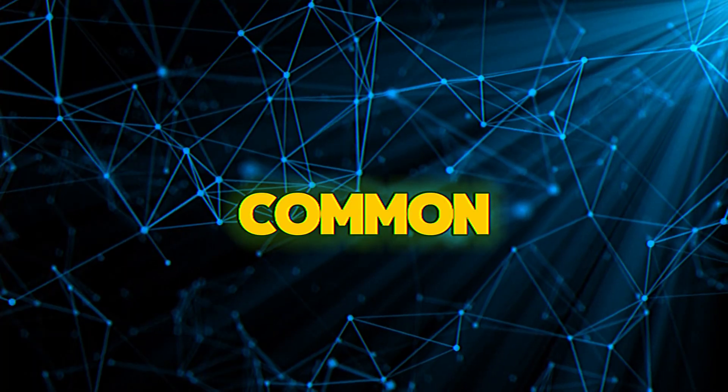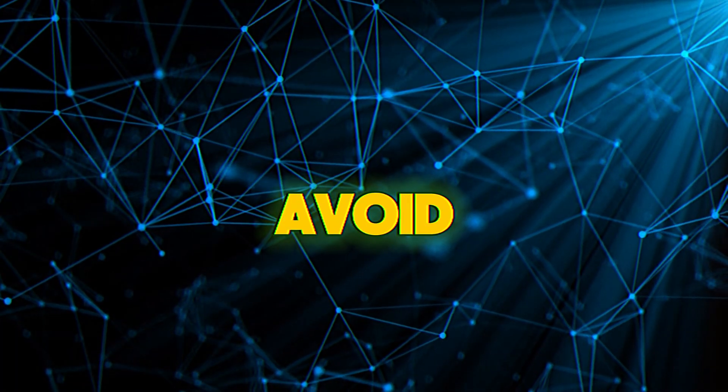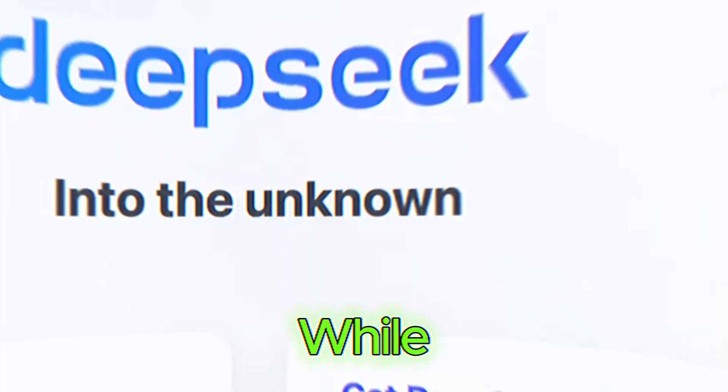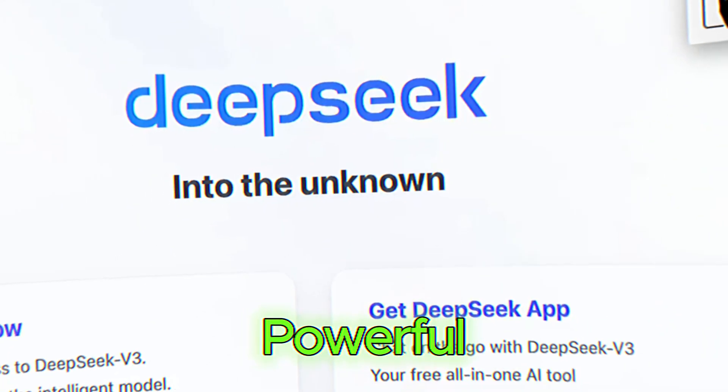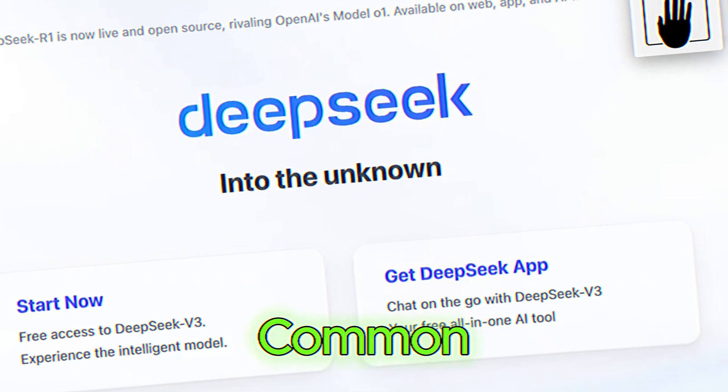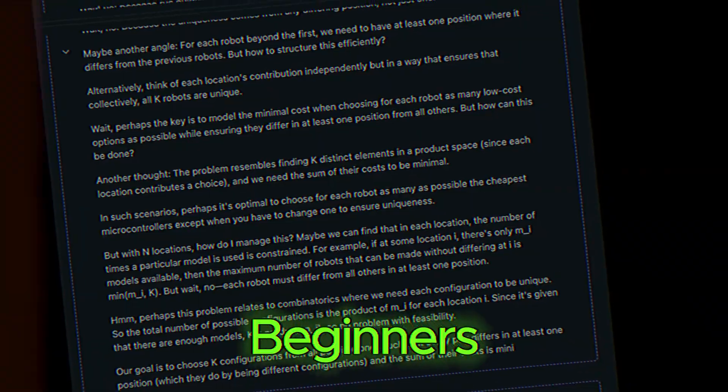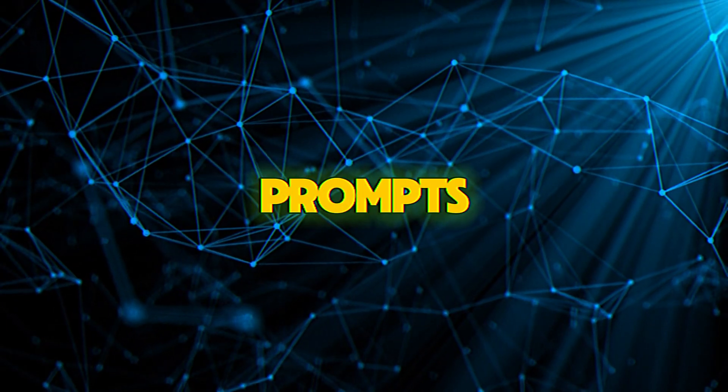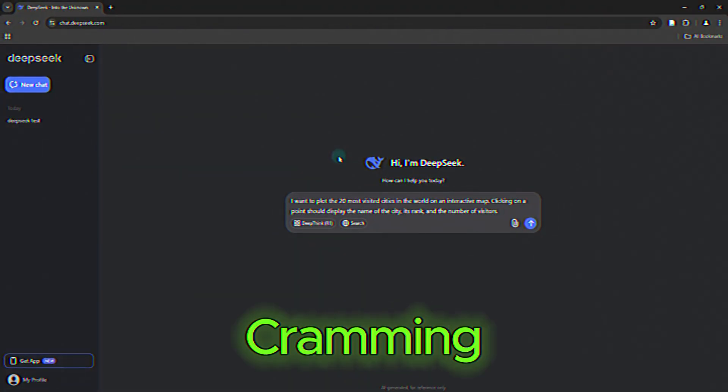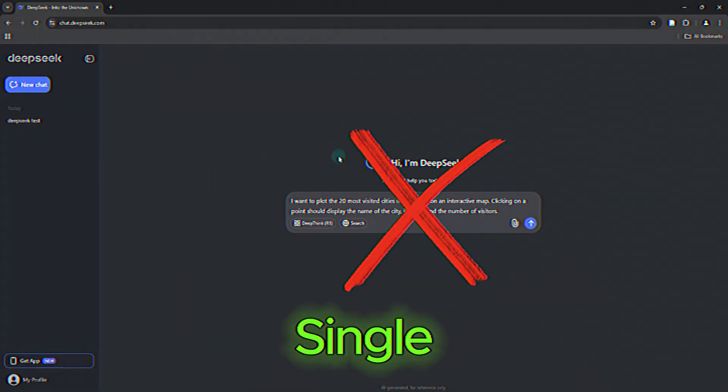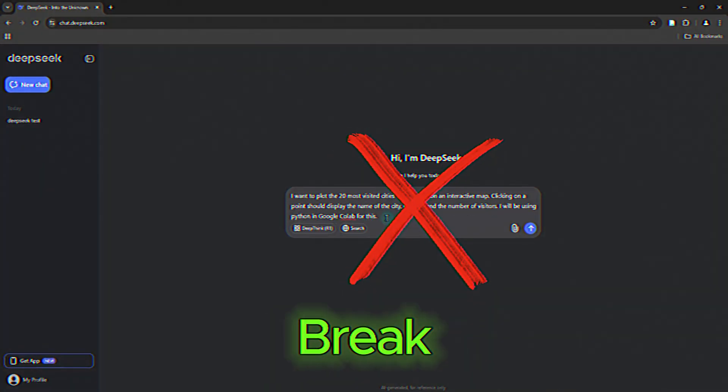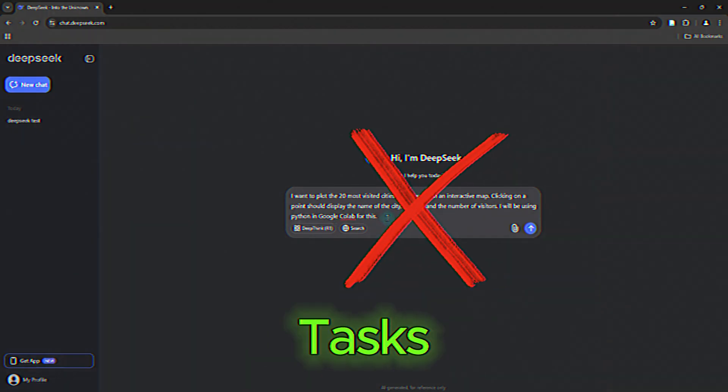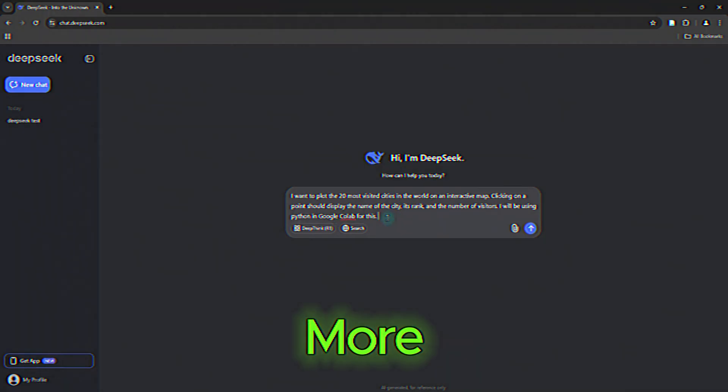Common mistakes to avoid. While DeepSeek is incredibly powerful, there are a few common mistakes beginners make. Overloading prompts. Avoid cramming too much into a single prompt. Break complex tasks into smaller, more manageable queries.